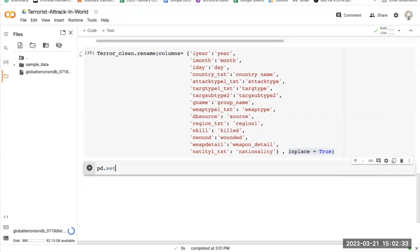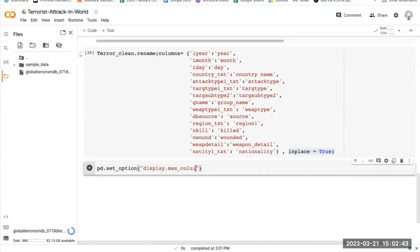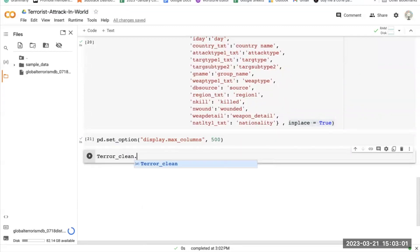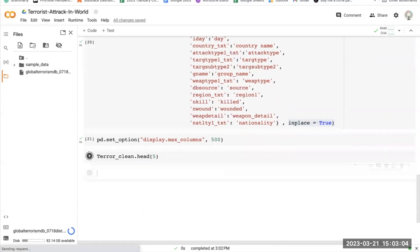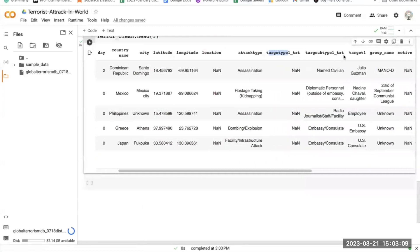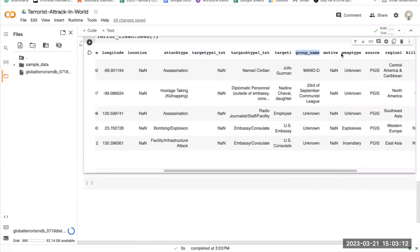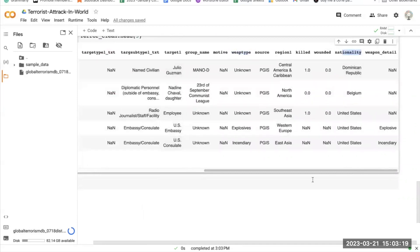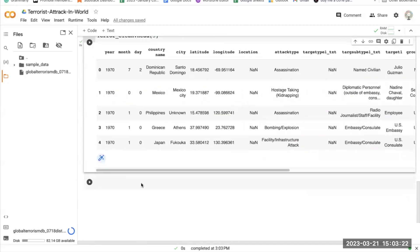Now let's set the display options and then verify whether we have changed the column names. As you can see, the group name is now gname, type is regional, killed is now killed, W is now wounded, and tally is nationality. So everything looks fine. Now let's move on.